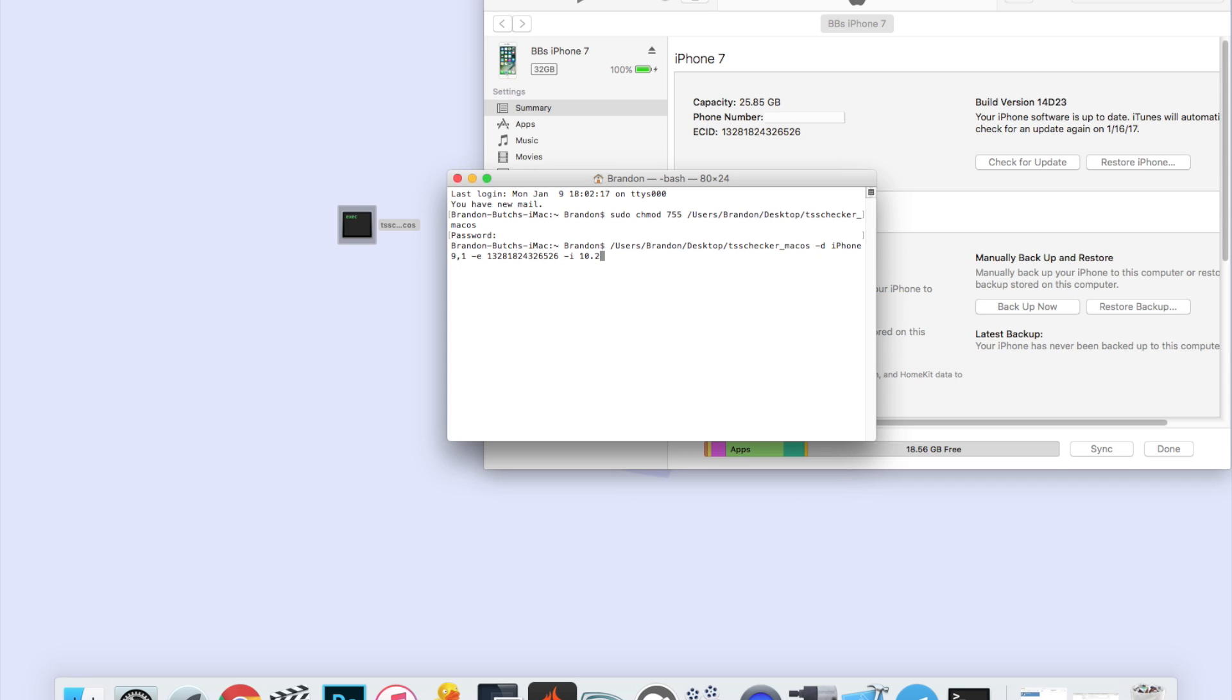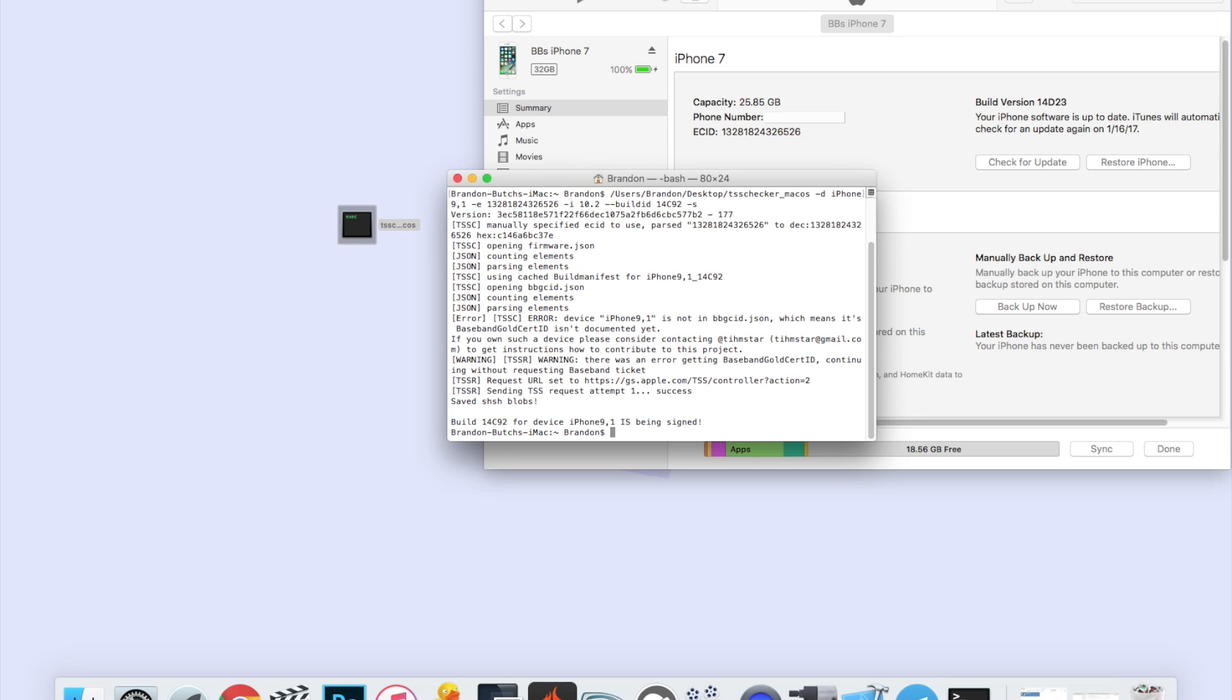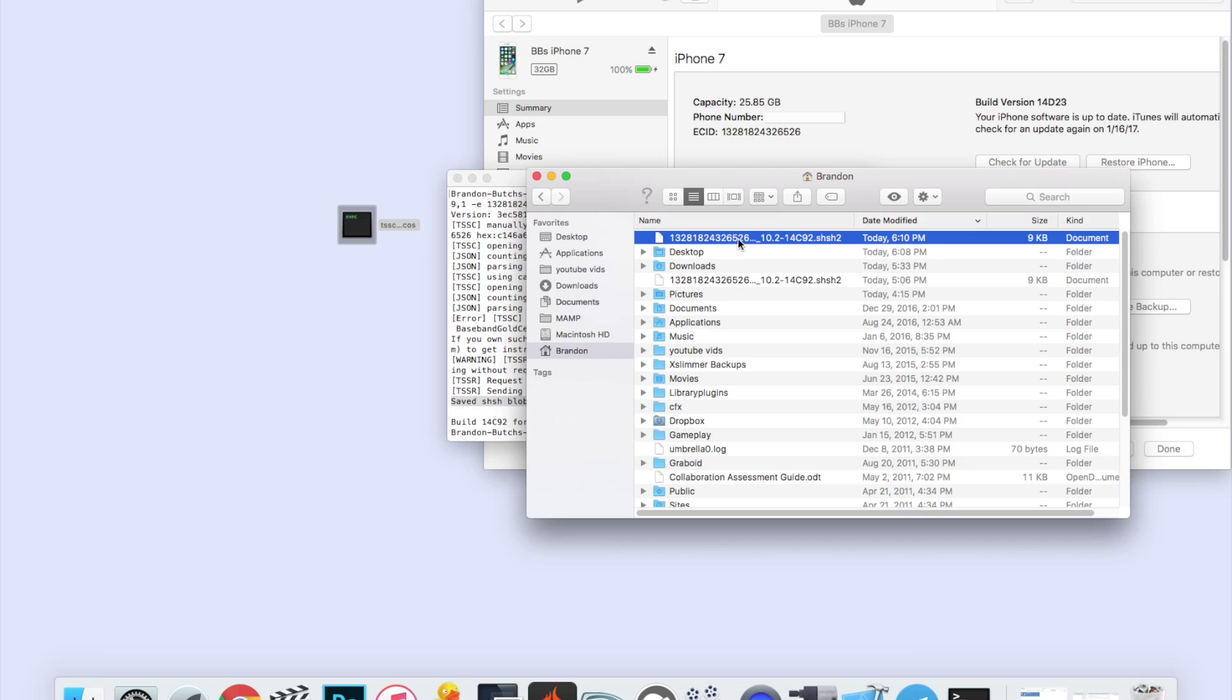Then we're going to enter in the firmware we want to save blobs for, in this case it's 10.2. Then we're going to hit space again and do dash dash build id space, and then we enter in the build number for that firmware. So 10.2, the build id for the public version of 10.2 is 14C92. Then space one last time, dash S to save this file, then hit enter. You should see it say saved SHSH blobs. If you get this error about baseband gold cert ID, don't worry about that. You can just ignore that. Your SHSH blobs are still saved.